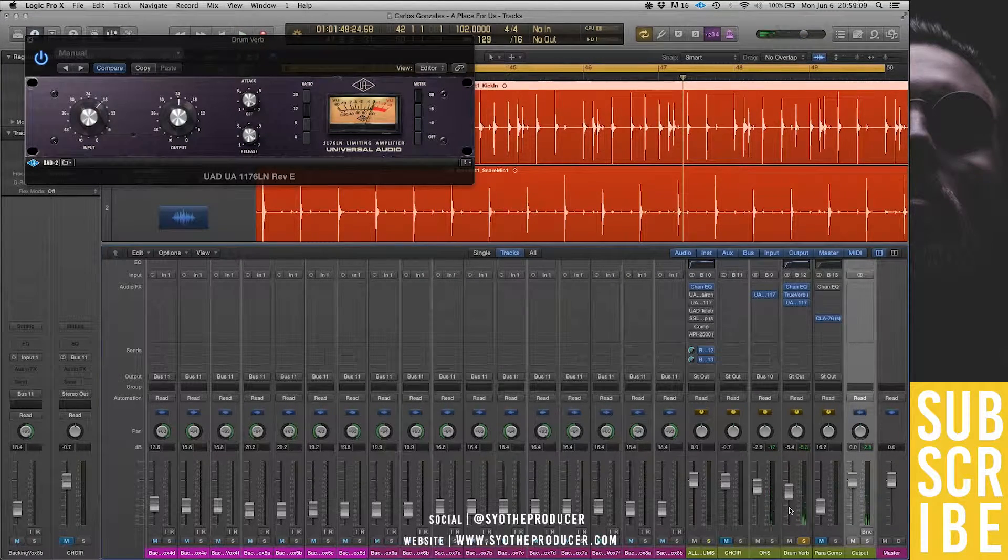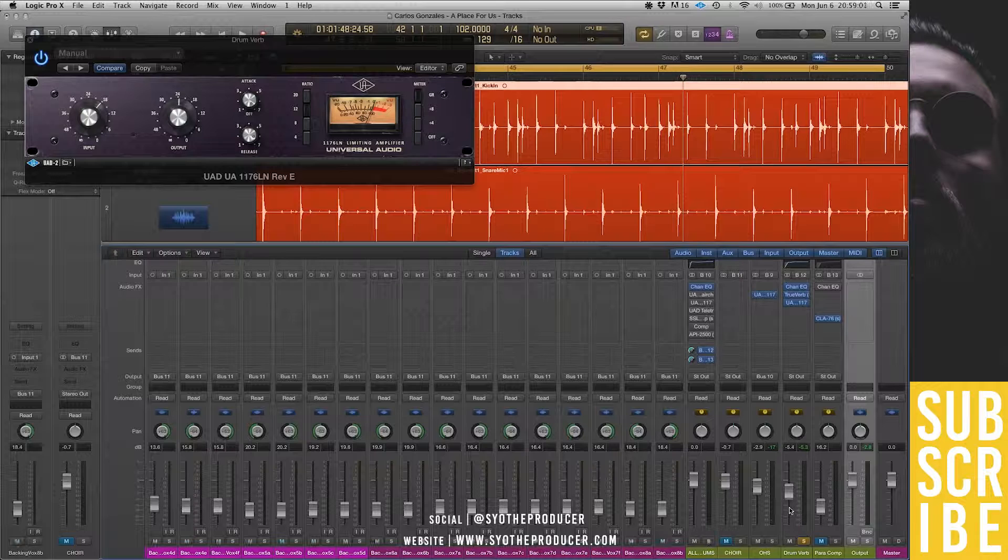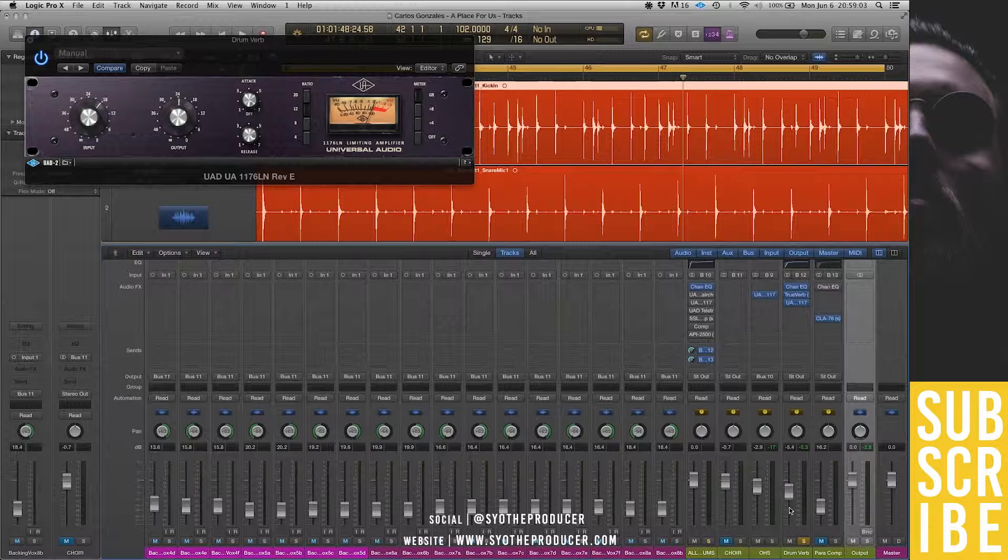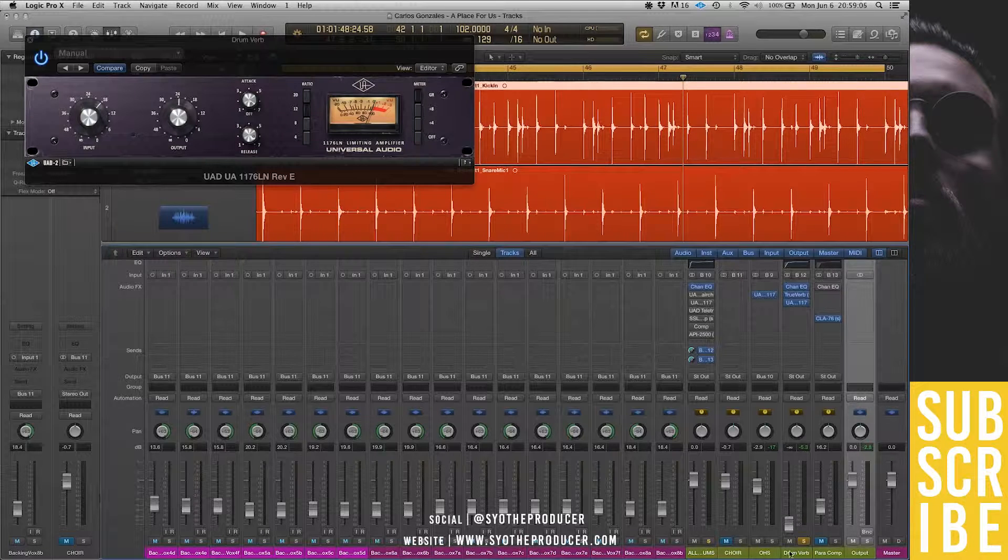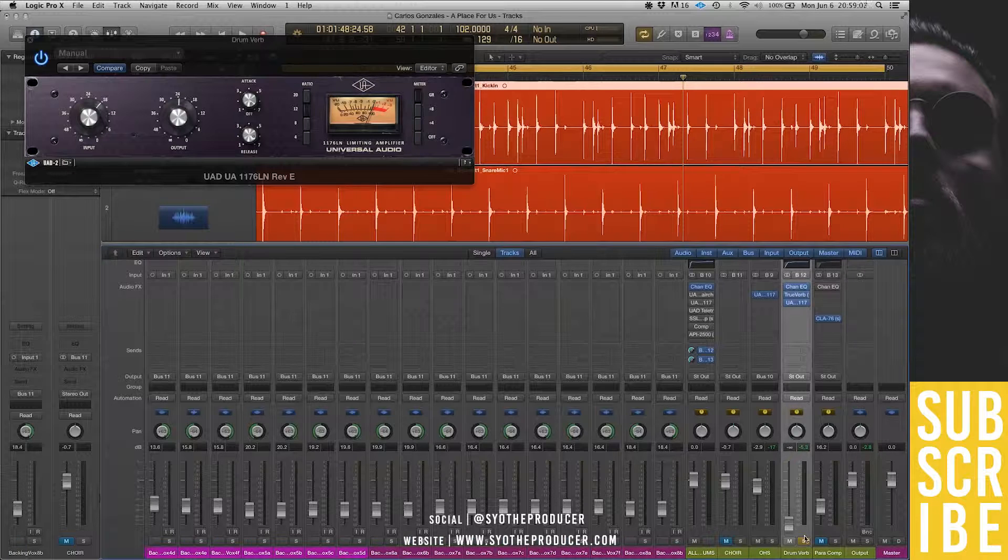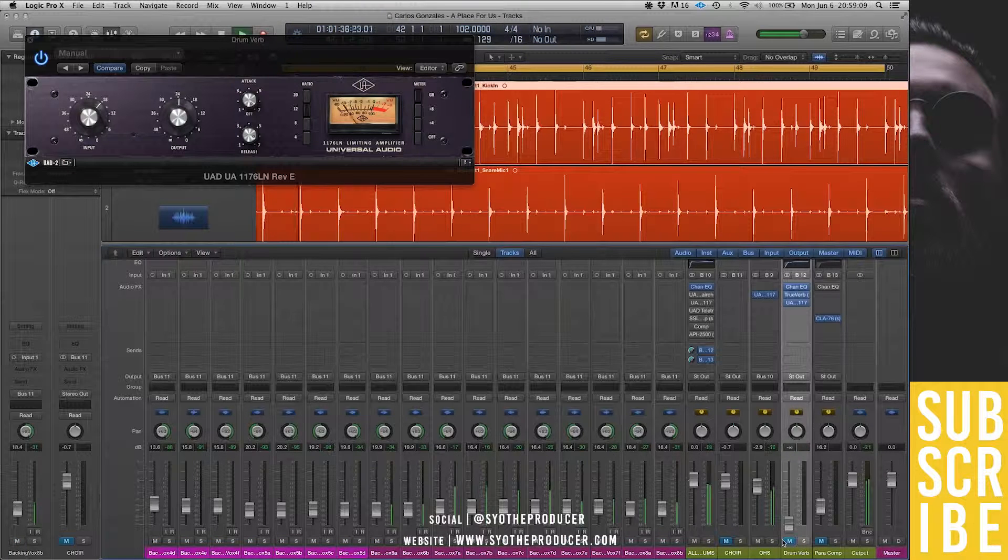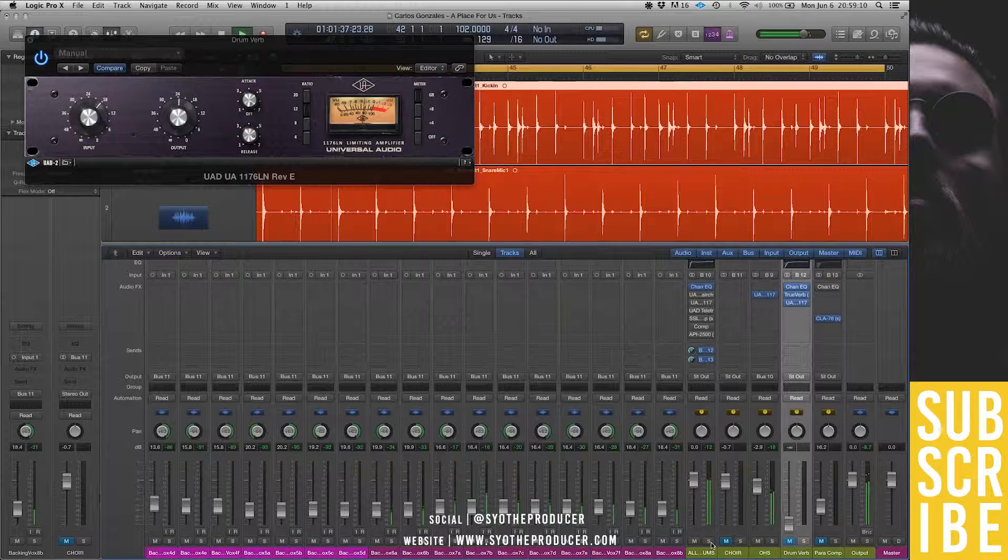So, now let's blend that compressed reverb back in with the uncompressed signal. Now, let's go.